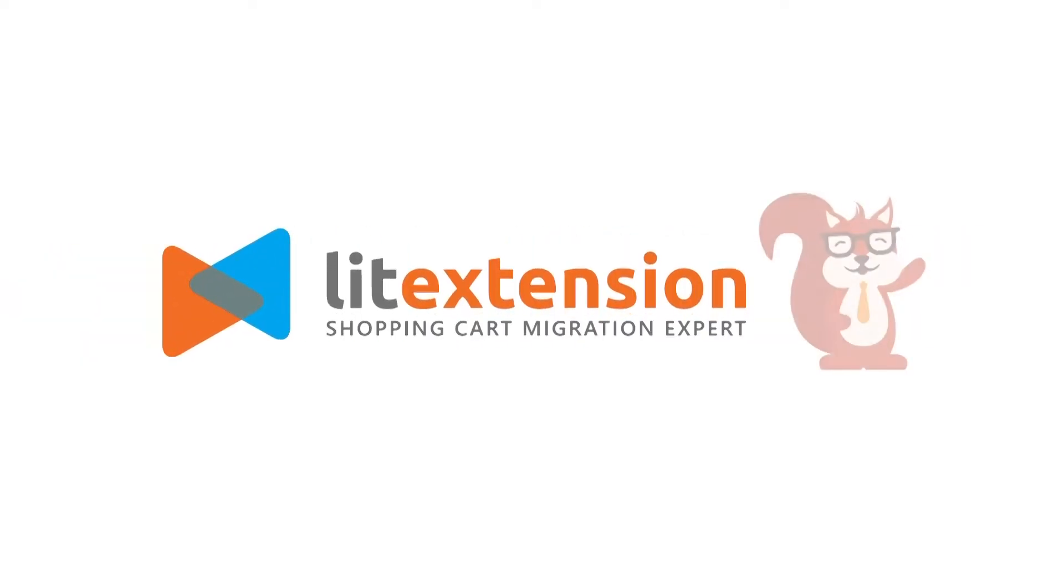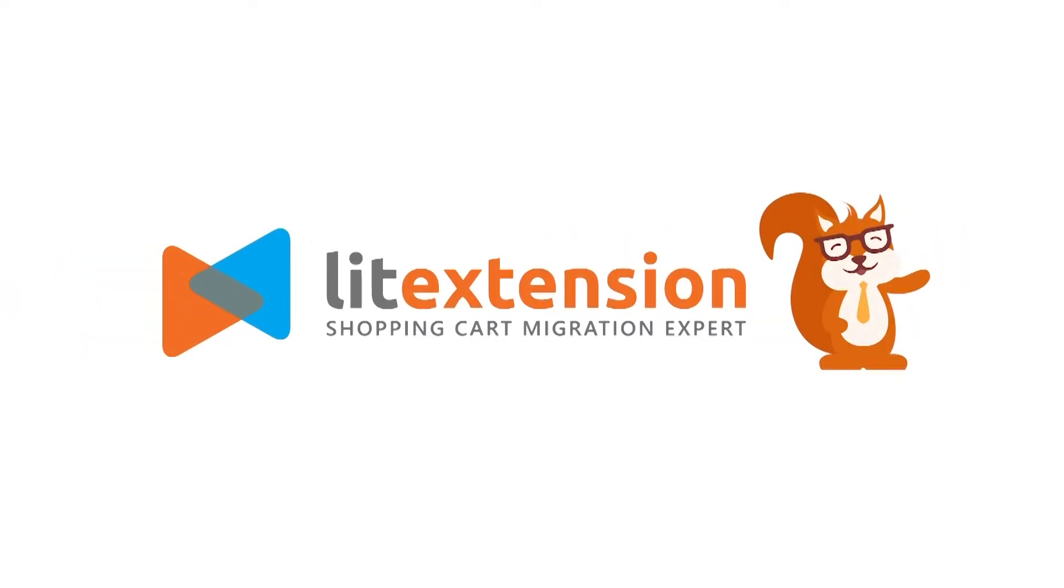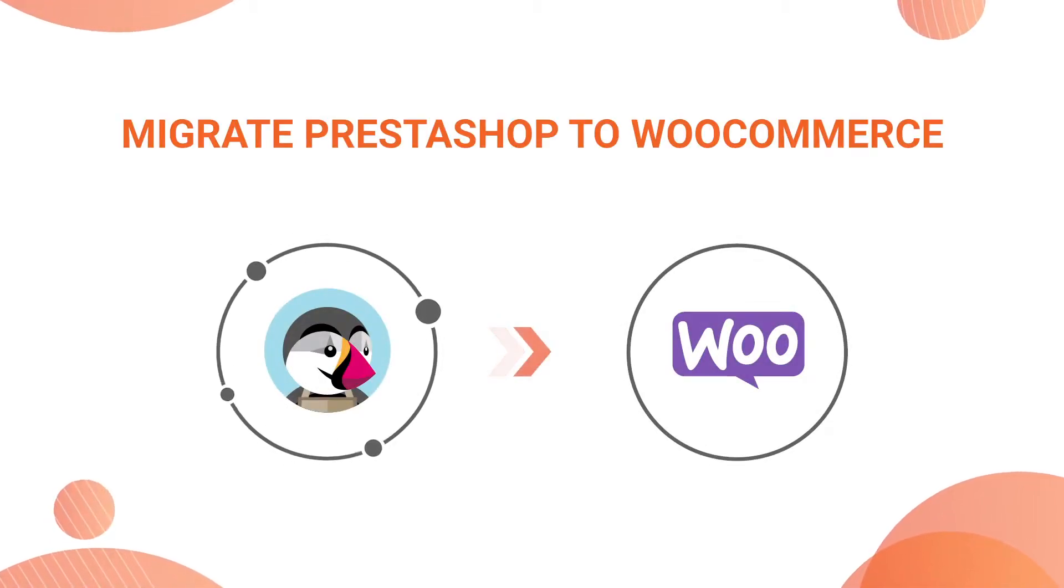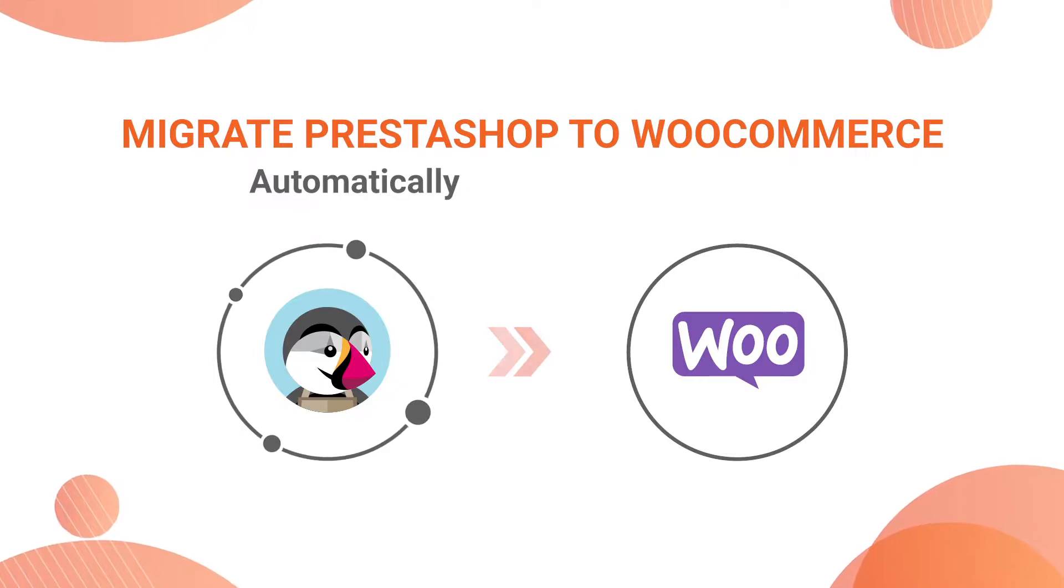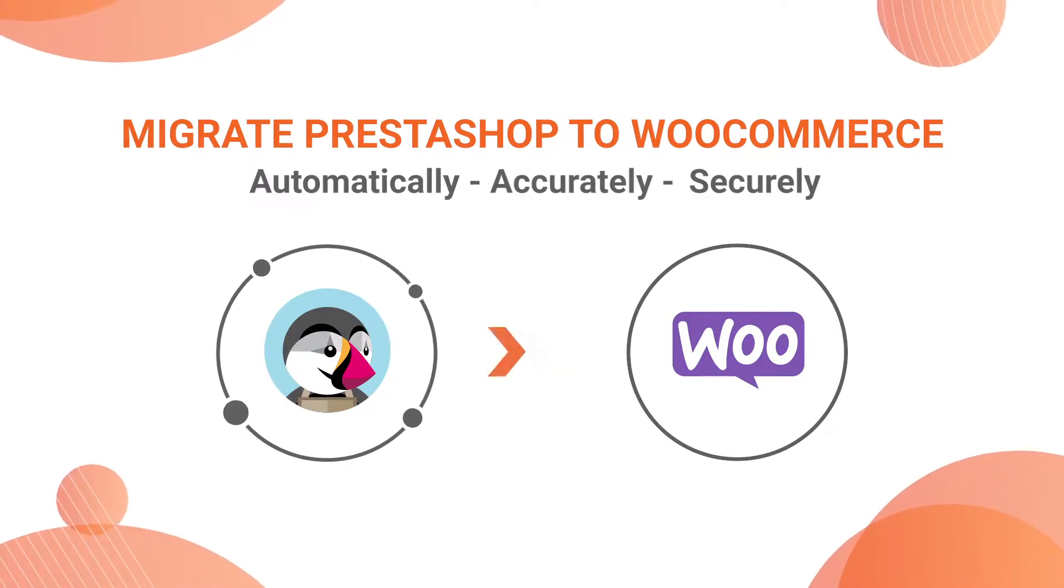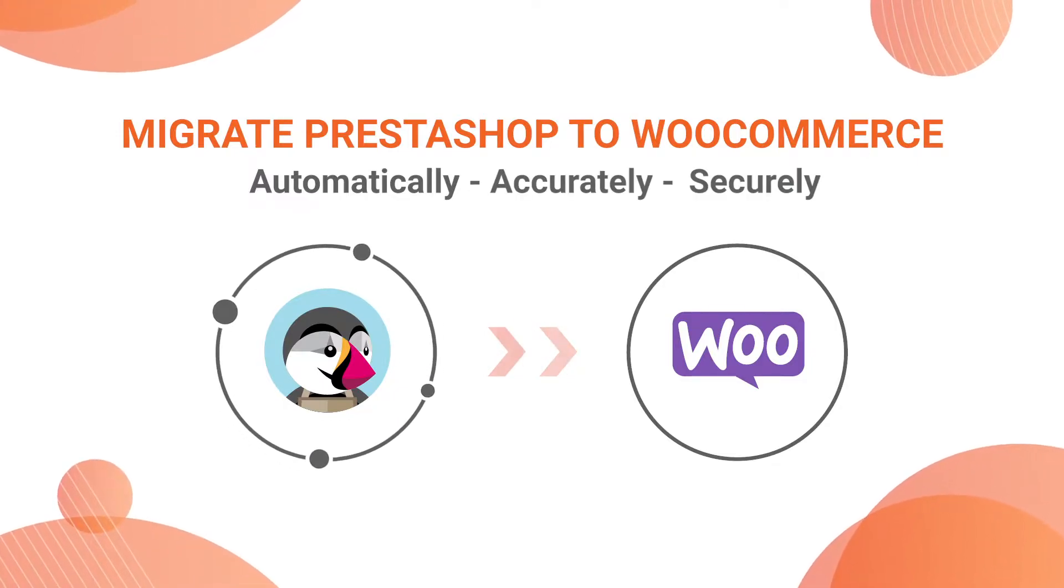Welcome to LitExtension, the world leading shopping cart migration expert. In this video, we're going to show you how to migrate from PrestaShop to WooCommerce automatically, accurately and securely with LitExtension.